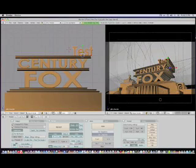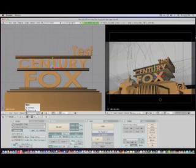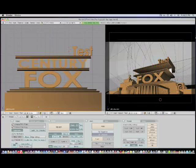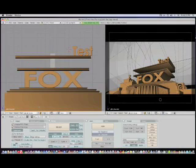Now right-click on "Century" and do kind of the same thing. Go to Object Mode, then switch to Edit Mode. Once you're there, delete "Century" and write whatever you want. I'll write "Test".